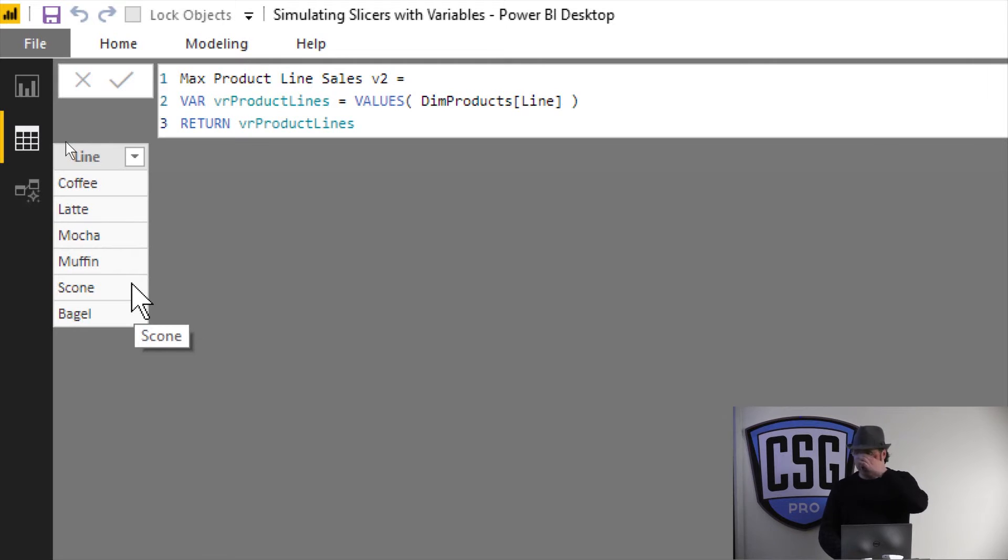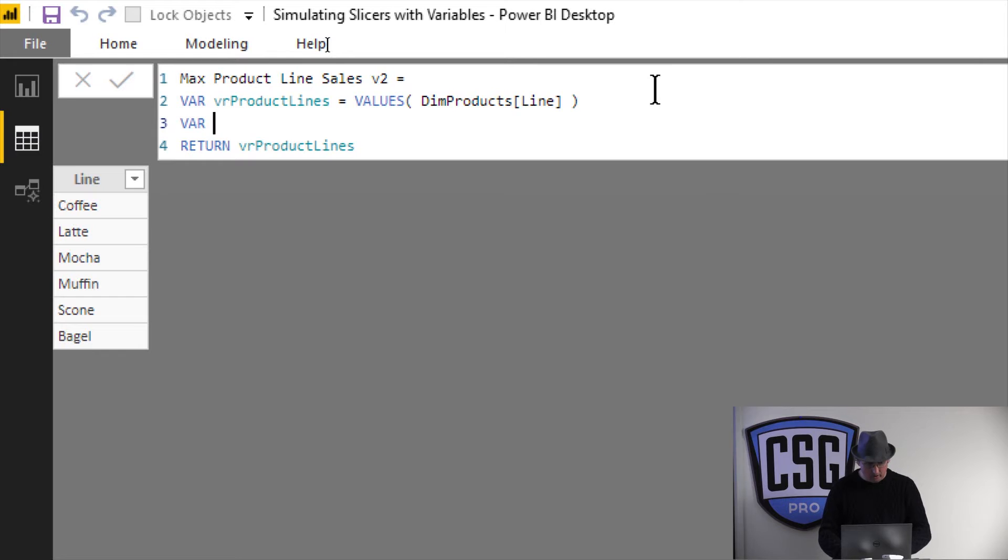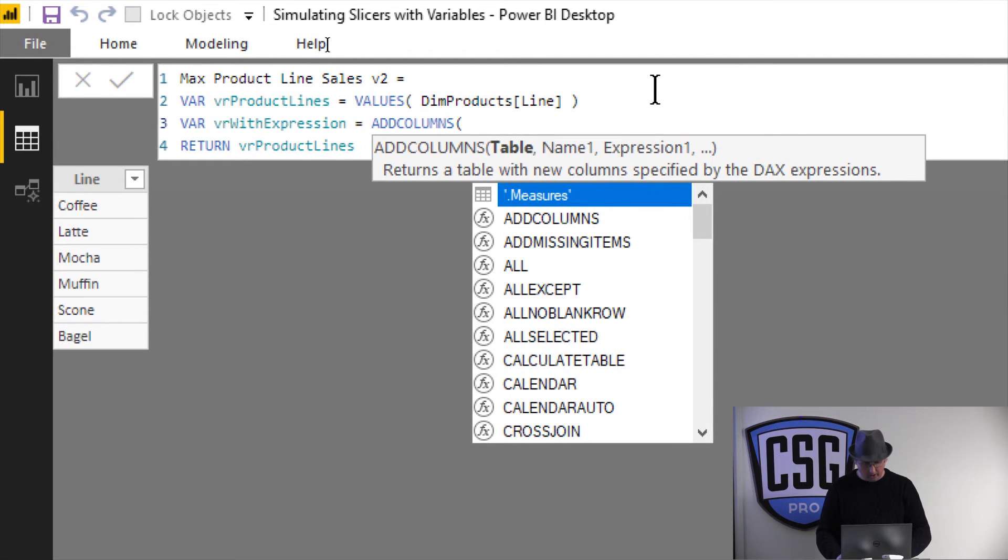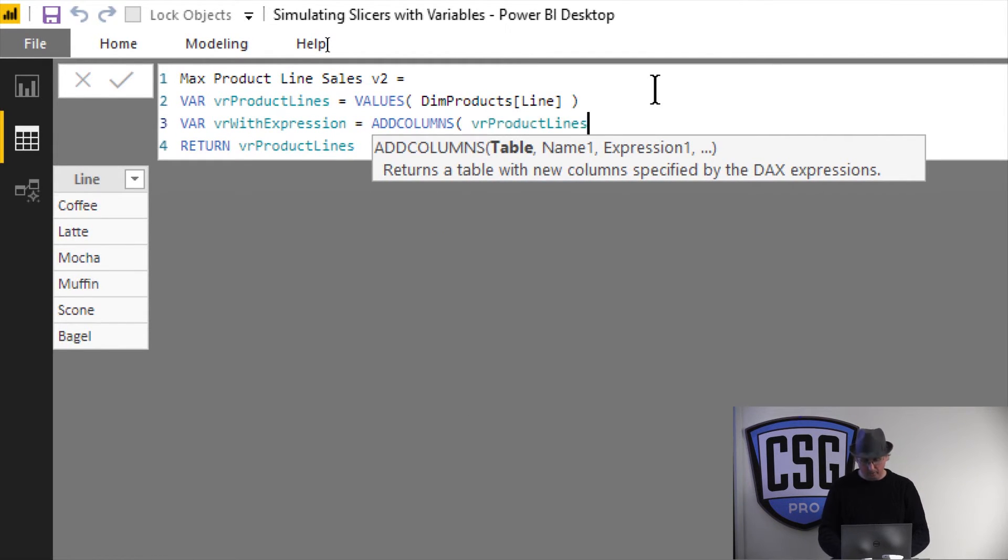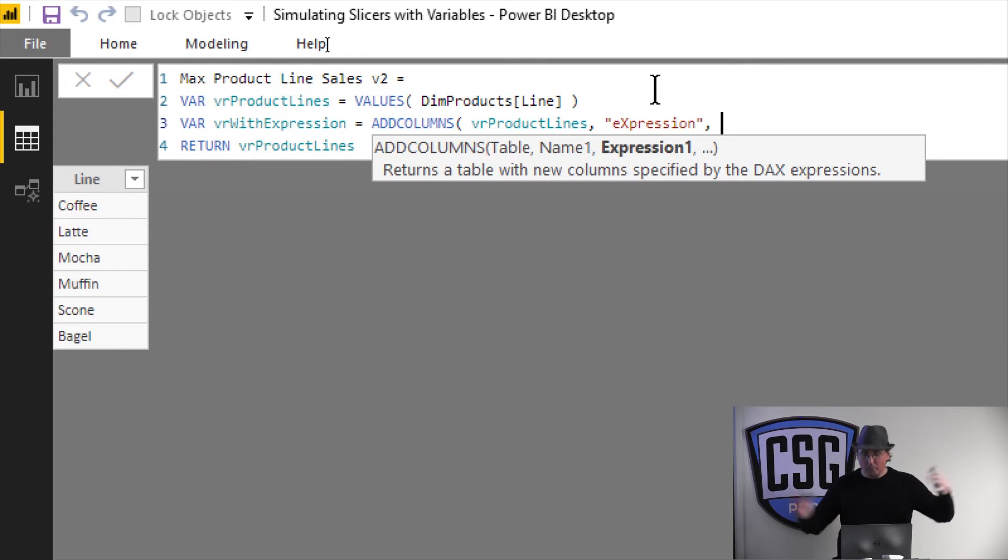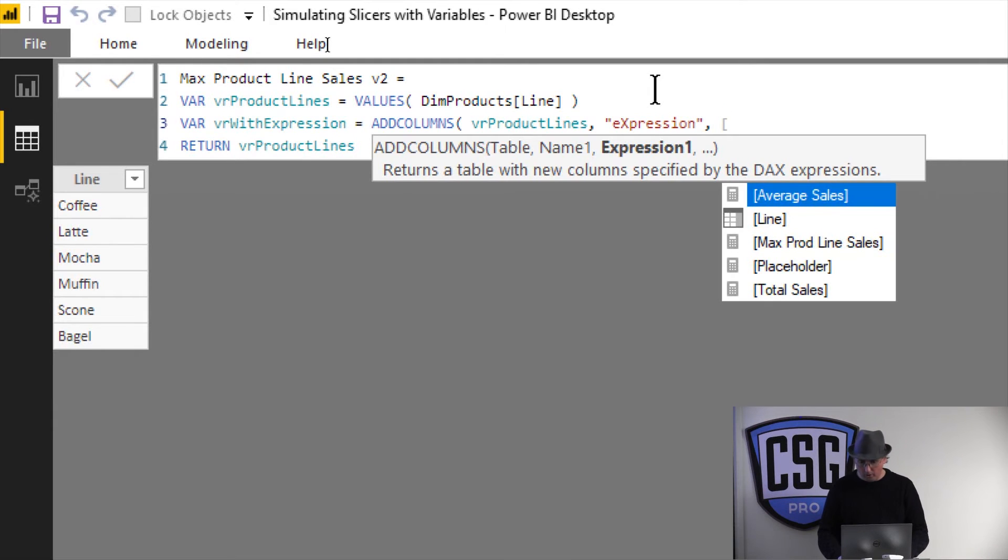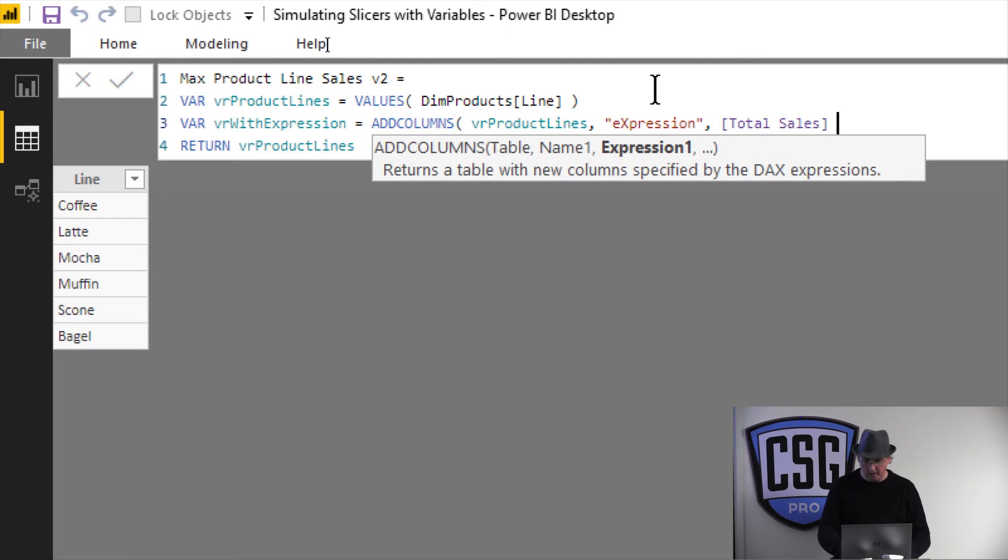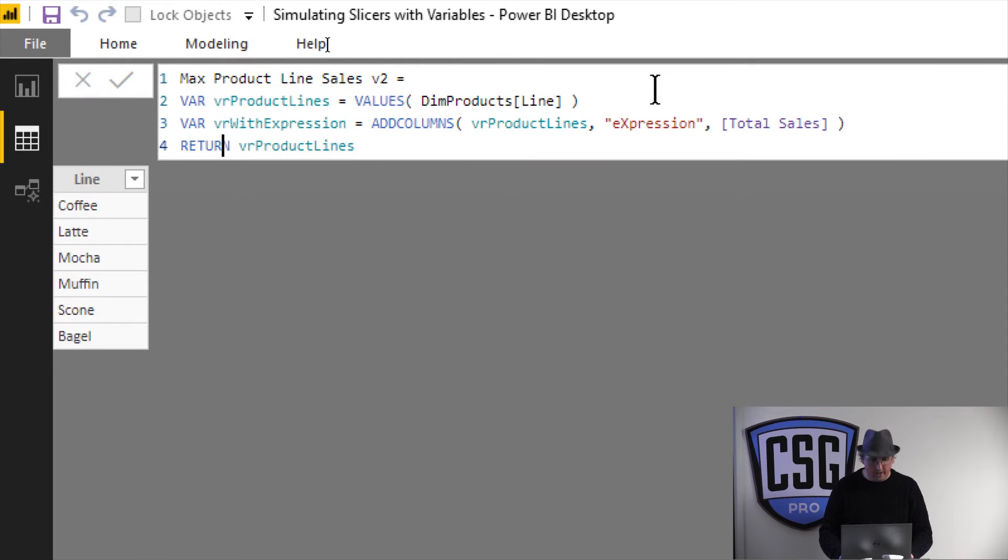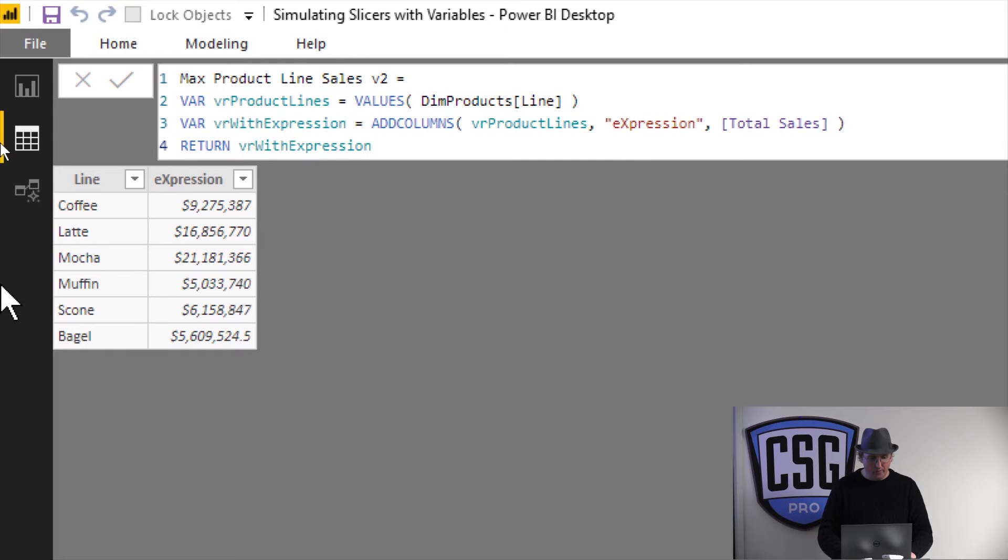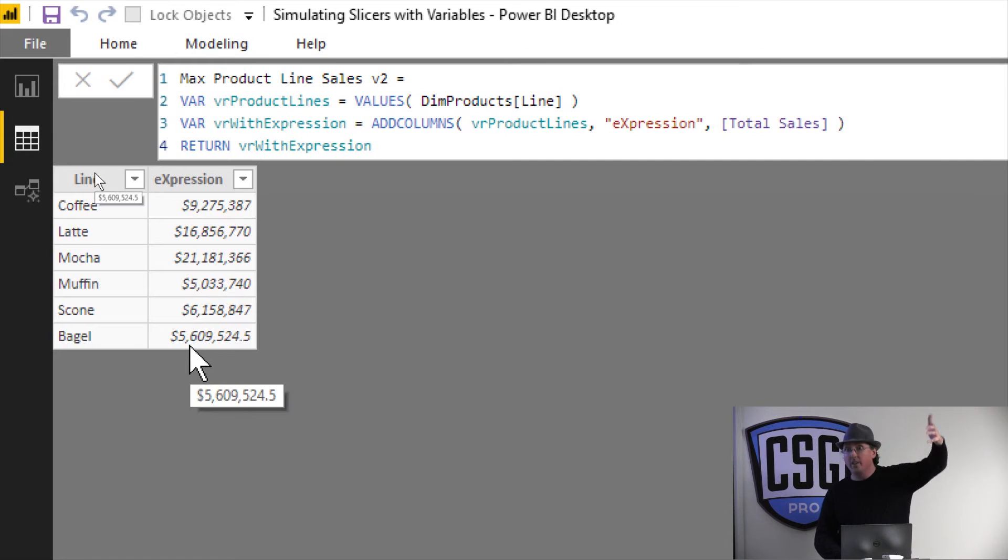So now what I wanna do is add my Expression Column to it, just to see what that looks like. So I'm gonna come up here, I'm gonna add a new variable called VRWithExpression, and I'm gonna do an Add Columns, I'm gonna say go get my product lines table and add a column to it. And I'm gonna call that new column Expression, because that's what it's gonna be. And so what is the expression for this new thing? I could do 10 or 20 or 3 plus 4, I'm gonna do Total Sales. So now I come down here to my Return and I say don't get the product lines anymore, go get Step 2, the WithExpressions. And sure enough, there's my expression. So for every single product line I've got the Total Sales. What I wanna get is the Biggest One.